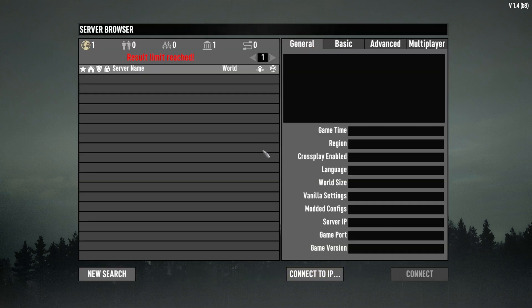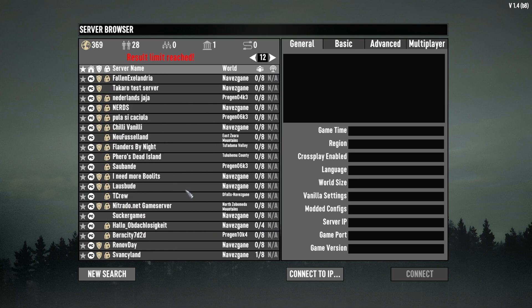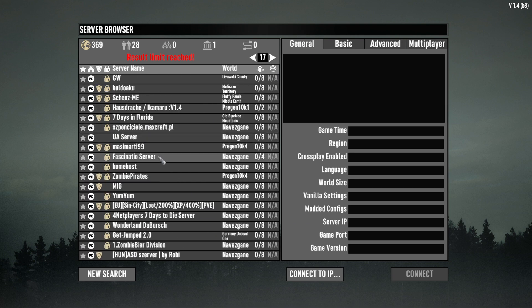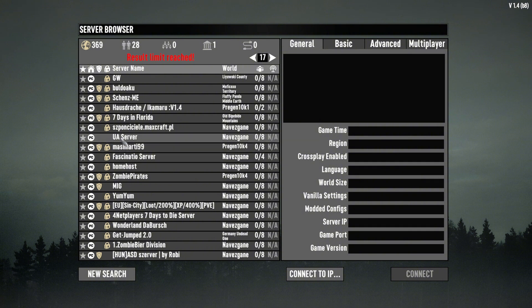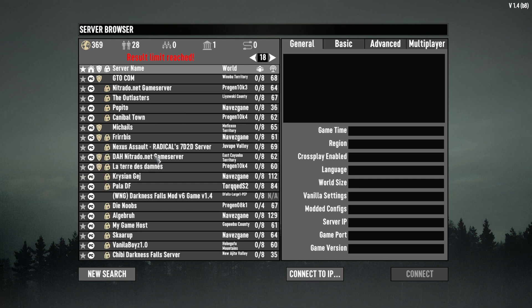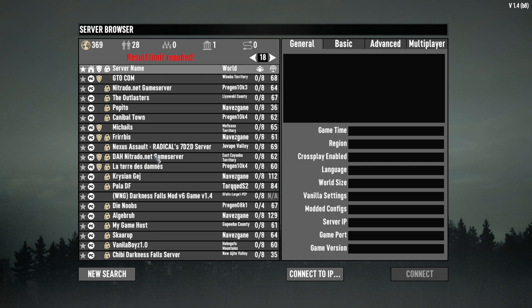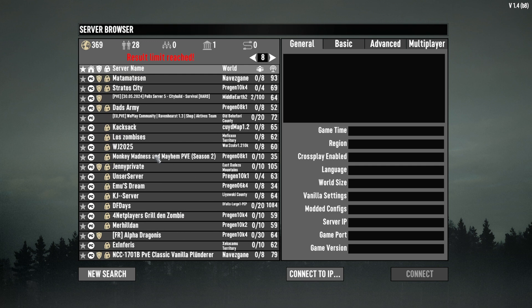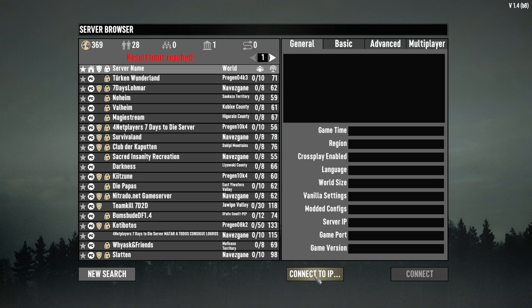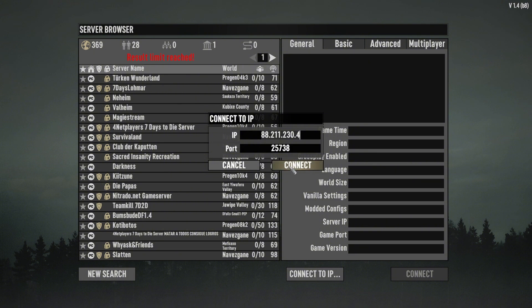These are all different servers that people have around the world. The shield means anti-cheat is enabled, and the lock means password-protected. There's everything going on here. We're going to connect directly to our IP though. As you can see, there's our IP that I've already added in, and we're just going to connect.